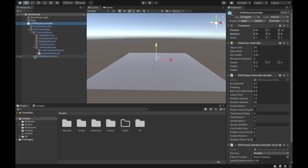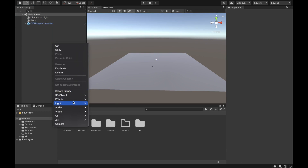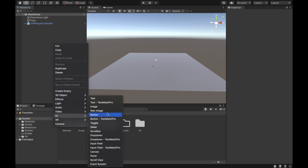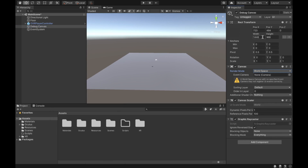The first thing we want to have is the basic scene setup with our custom hands inside our OVR Player Controller. Then we want to create a UI canvas and we're going to call this canvas 'Debug Canvas.' From there we want to change it to world space.